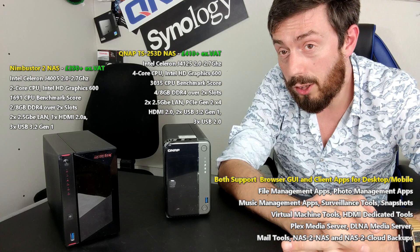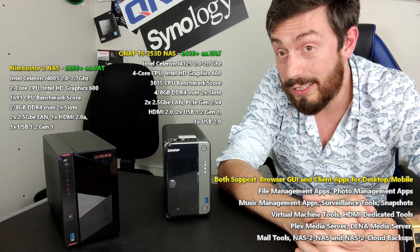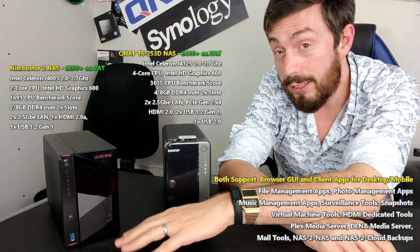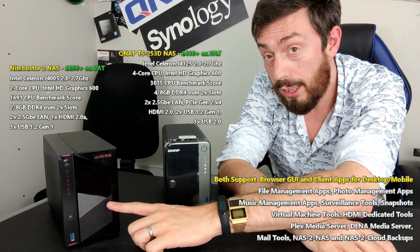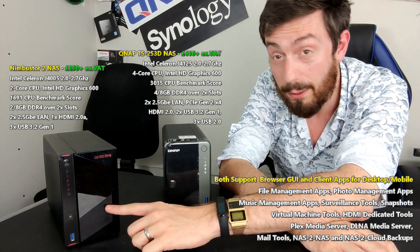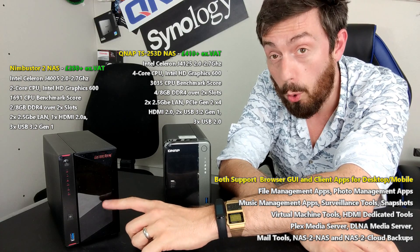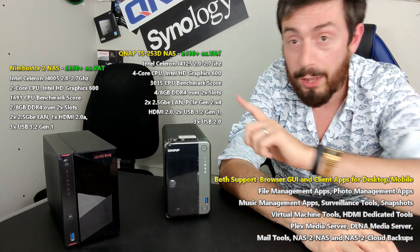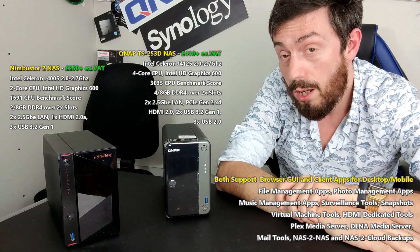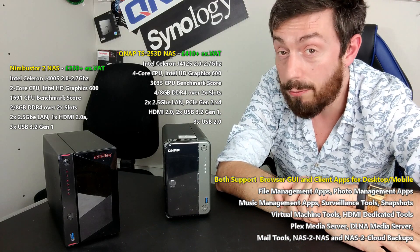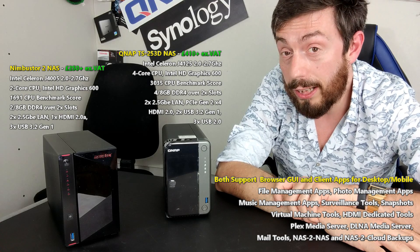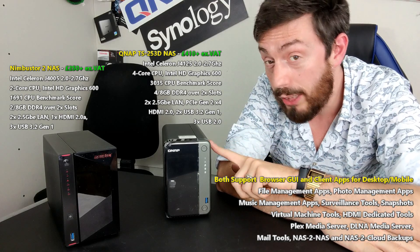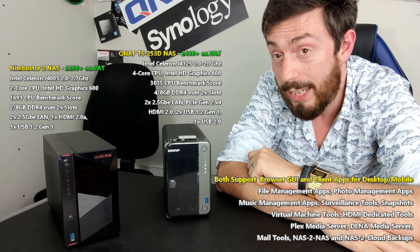The reason we're looking at these two is they're actually surprisingly similar. The Nimbus Store 2 arrives with an Intel Celeron dual core processor, a J4005, 2.0 to 2.7 gigahertz with DDR4 memory, 2 gig by default that can be upgraded to 8. The newer generation QNAP arrives with an Intel Celeron J4125 quad core, 2.0 gigahertz to 2.7 at burst, and 4 gig of DDR4 memory that can be upgraded to 8.